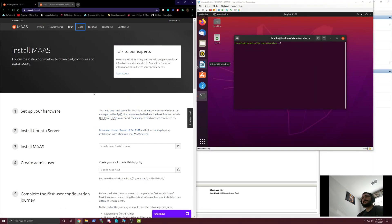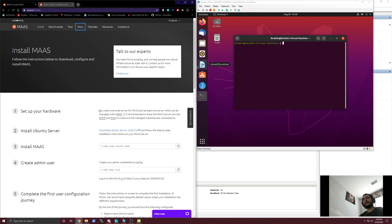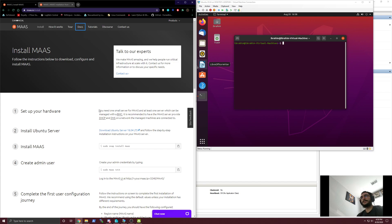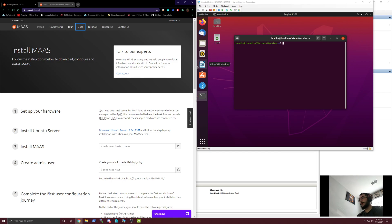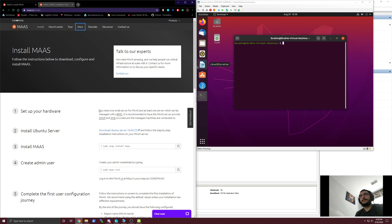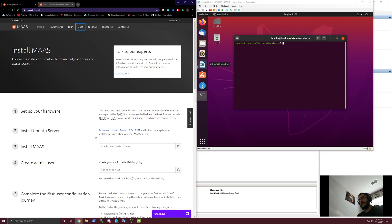Hello everyone, today we're going to pick up where we left off in the last video. Last video we briefly spoke about what MAAS was, why you would use it, and in what scenarios it would be good to use as your main deployment. In this video we're just going to go through the basic steps of installing it.